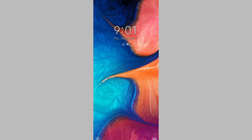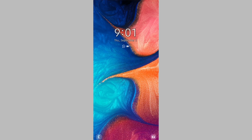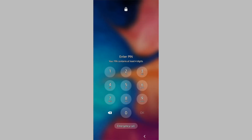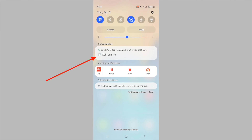I have selected the Hide Notifications option and I will send a message to test if the feature is working. As you can see, I just sent a message and nothing shows up on the lock screen of the Android phone. If I unlock the Android phone and open the notification center, I can view the WhatsApp notification. And that's it for this video.